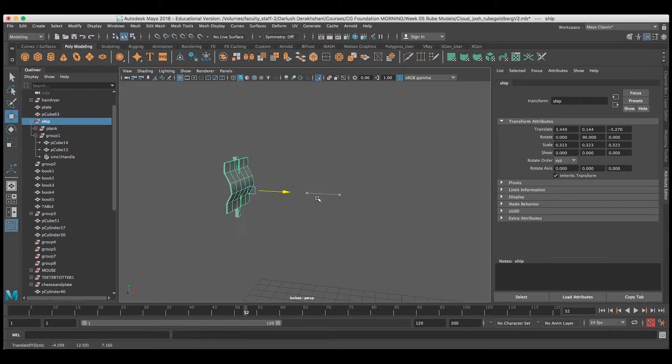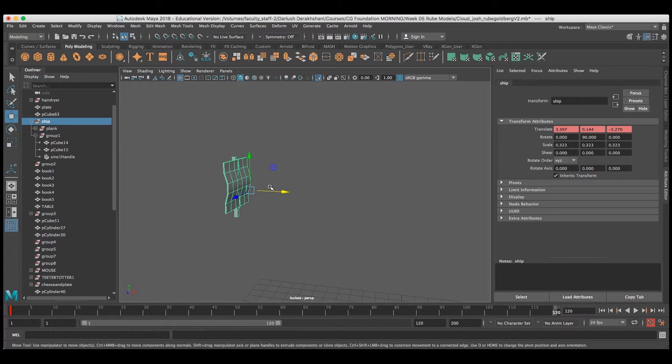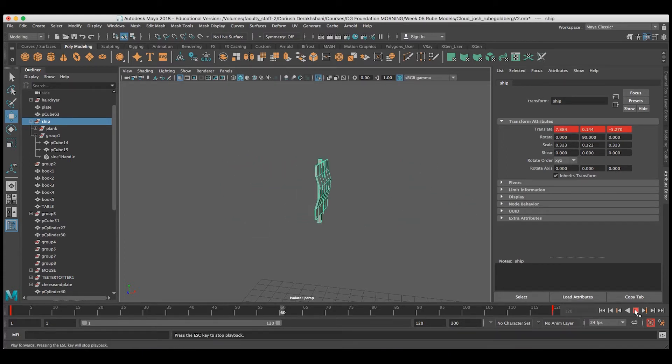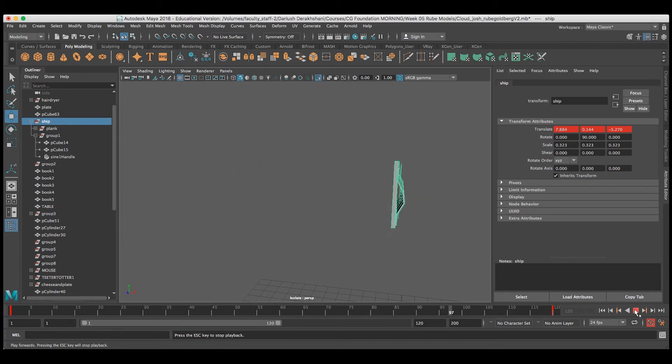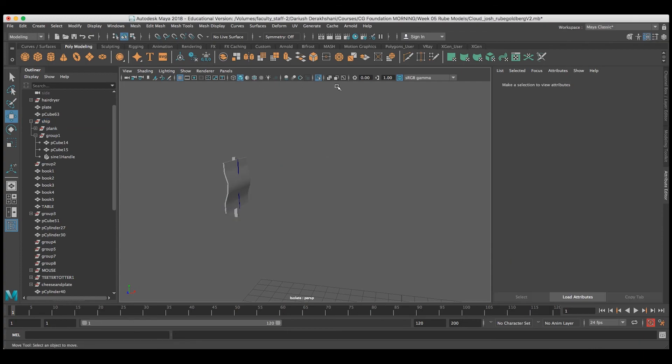Now, the whole unit moves as one and doesn't mess up my deformations. I'll go ahead and set keyframes for the movement of the ship. And you can see it's moving along quite nicely with a little bit of a flutter on the sail.